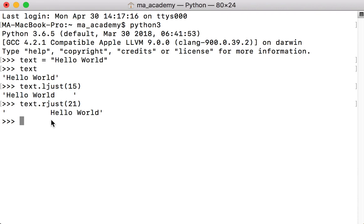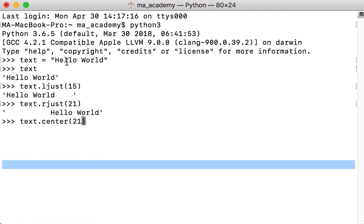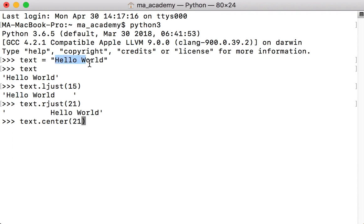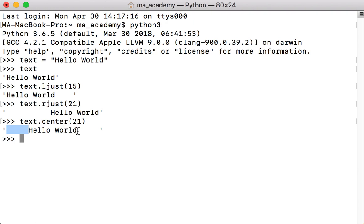Now what if we want five spaces to the left side and five spaces to the right side? For that we use text.center and type in 21. 'Hello world' holds 11 characters, and we want to add five to the left and five to the right, so 11 plus 5 plus 5 equals 21. You can see there are one, two, three, four, five spaces on each side. That's how you justify to the left, right, and center.